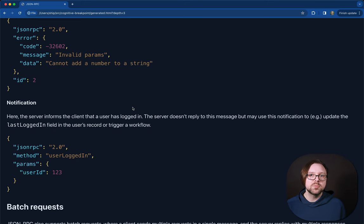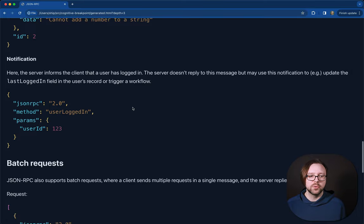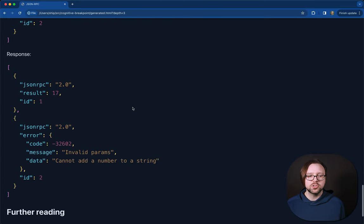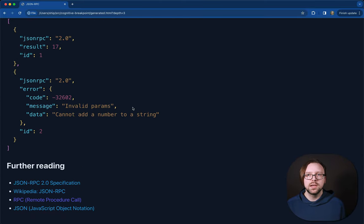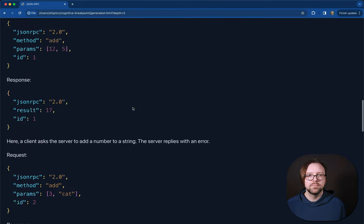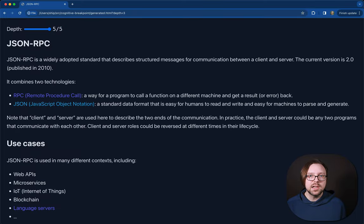It talks a little bit about notifications and what they're useful for, and then even goes into batch requests. And finally, there's some further reading. As the documentation writer, I work backwards from here.